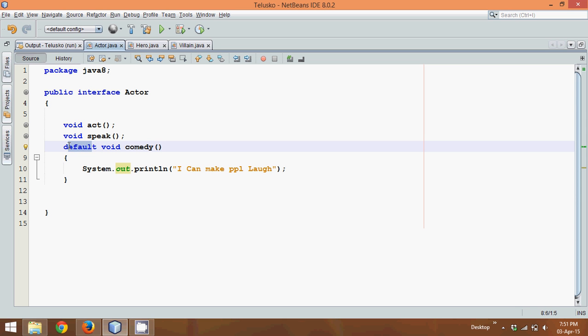So a big mystery is solved — we can define methods in an interface in Java 8 using the default keyword. Thank you.